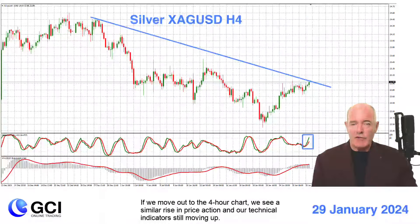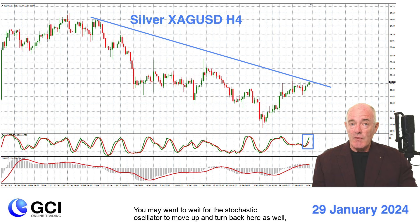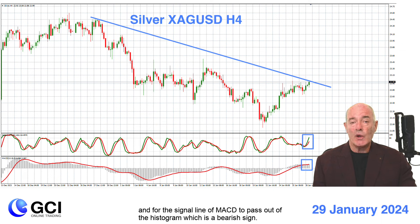If we move out to the four hour chart, we see a similar rise in price action and our technical indicator is still moving up. You may want to wait for the stochastic oscillator to move up and turn back here as well, and for the signal line of MACD to pass out of the histogram, which is a bearish sign.